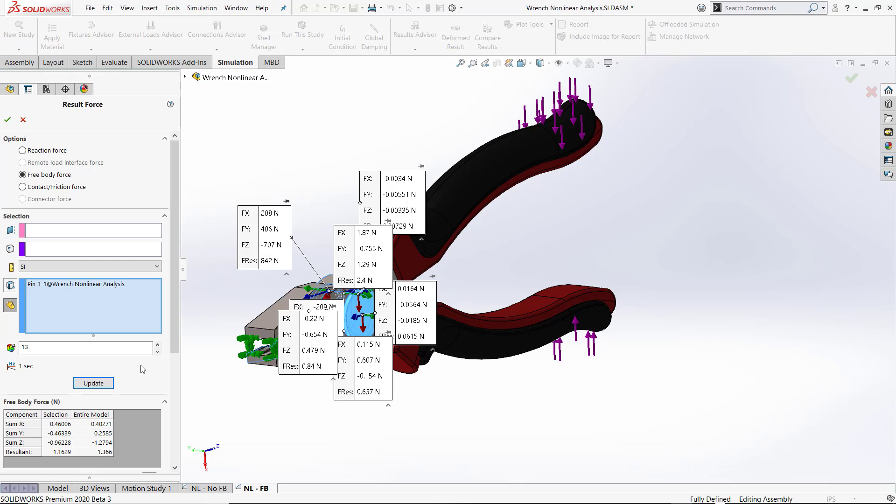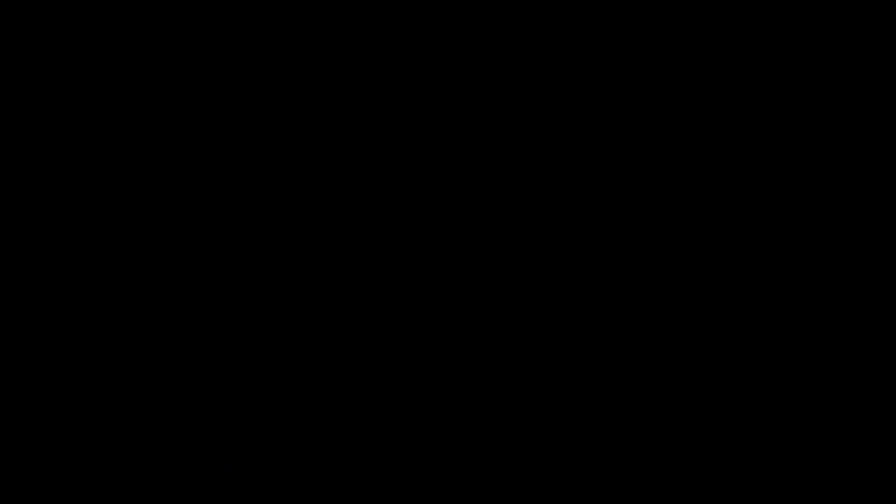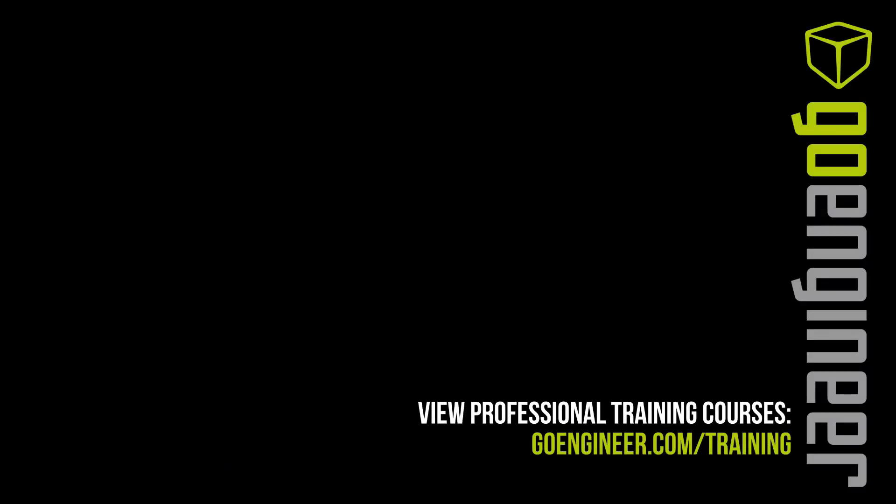This has been Taron Packer. I hope you've learned something from this video.